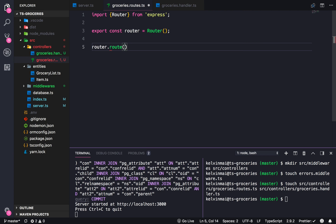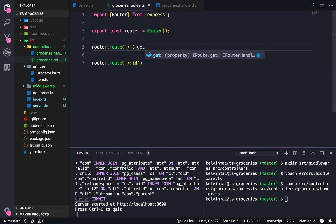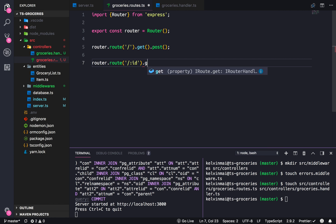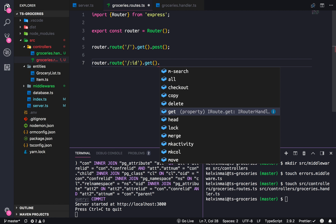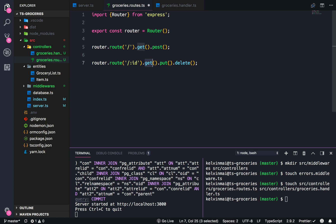So router.route — we're only going to be concerned with two paths. router.route('/') and router.route('/:id'). The get request to the root route of the groceries router is for showing everything — showing all the grocery lists — and post is to create a new grocery list. The ones associated with the id path handle basically everything else: get to retrieve a specific grocery list, put to update it, and delete to delete it.